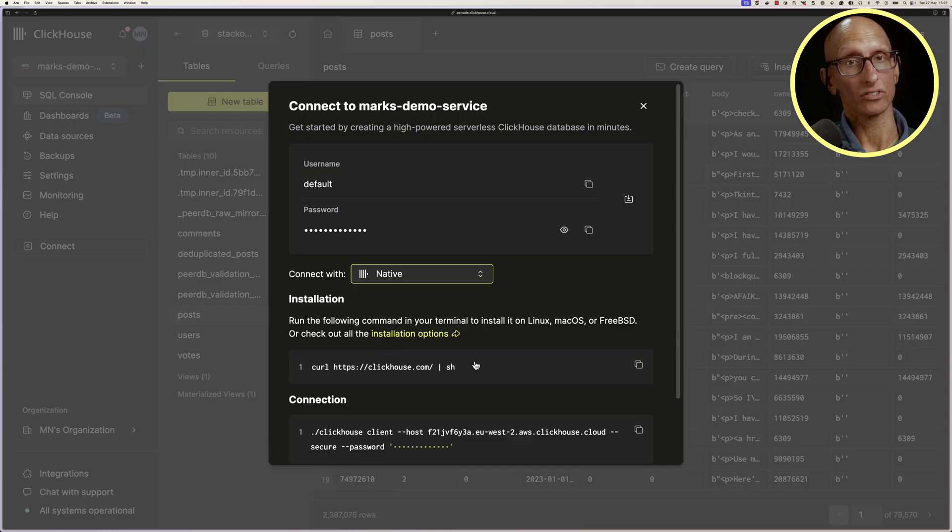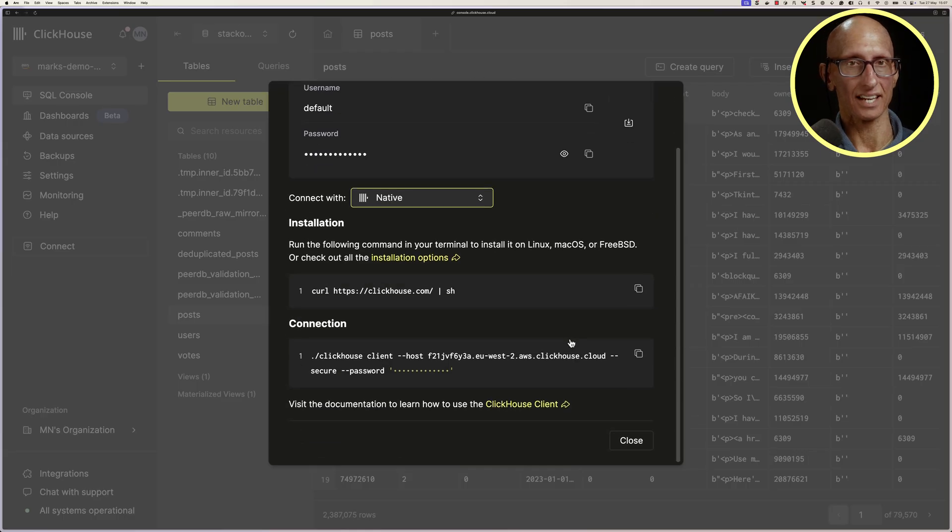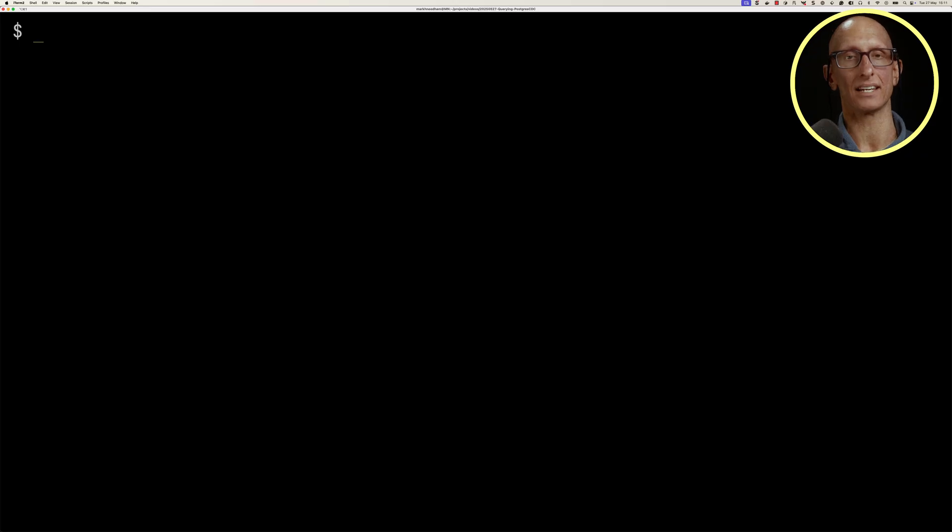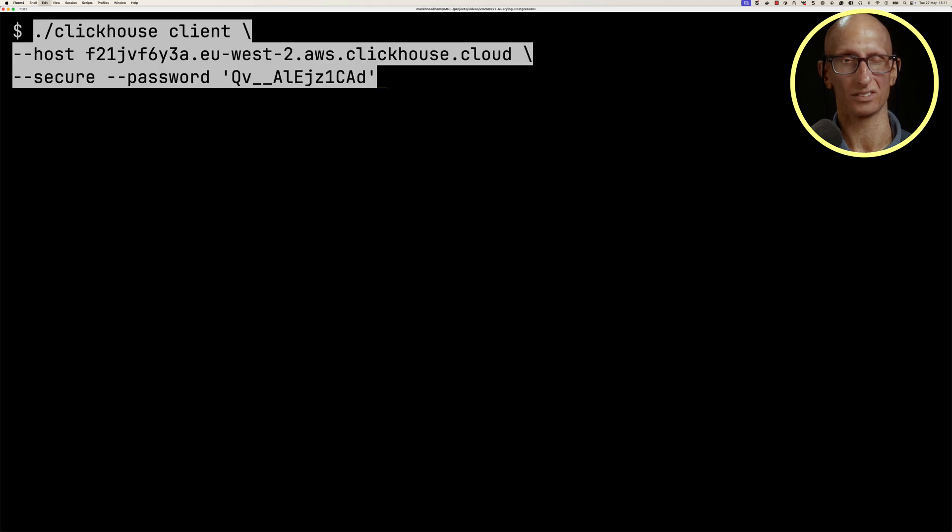and then if we scroll down a bit, you can see it's got the connection section. What I'm going to do is copy that onto my clipboard, and then paste it into my terminal.